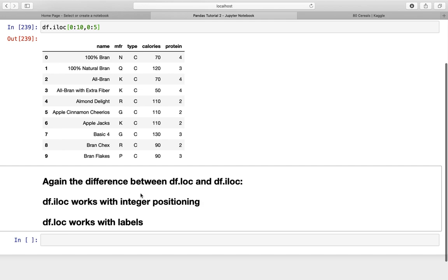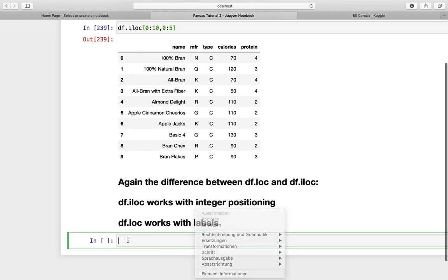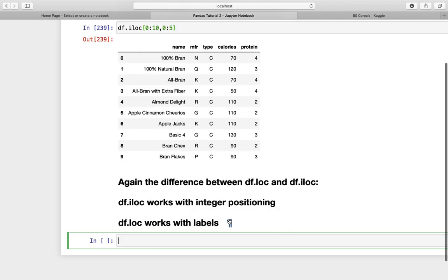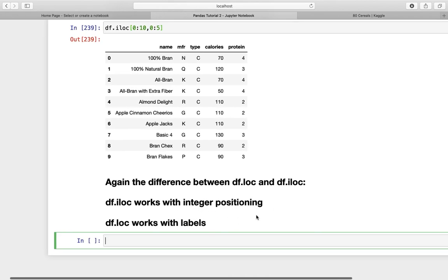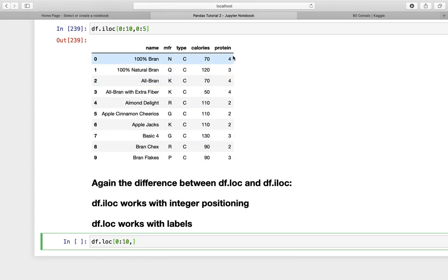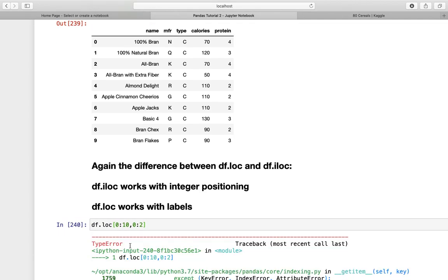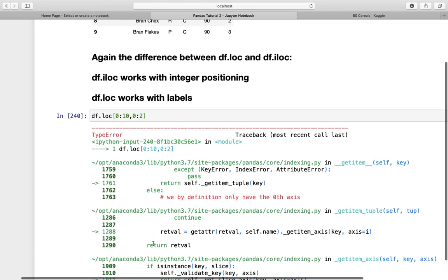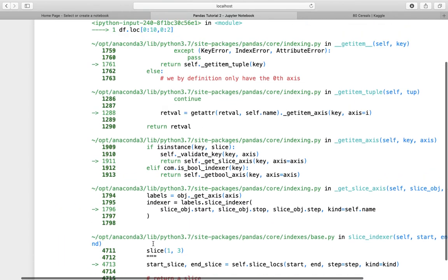Again, the difference between df.iloc and df.loc: df.iloc works with integer positioning, and df.loc works with labels. To make this more clear, let's use the df.loc function again. Give me the first ten rows, and now the tenth row is included. Now I need the columns. How can I do that? Because this is working with labeling. If I'm typing numbers here, I'm getting an error.